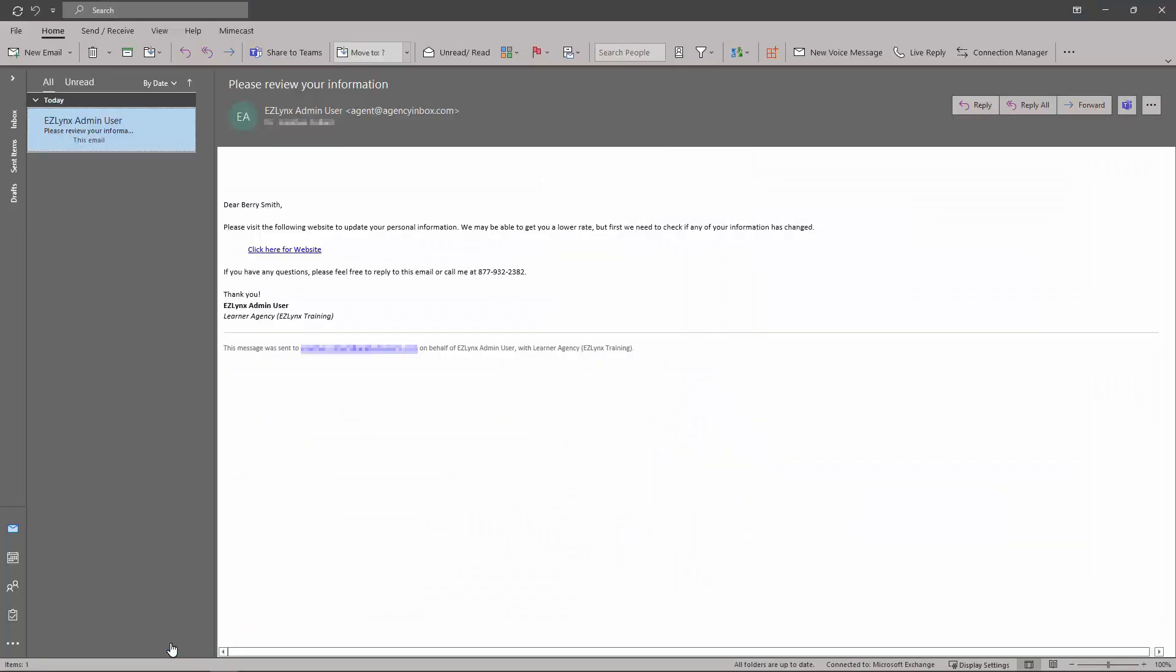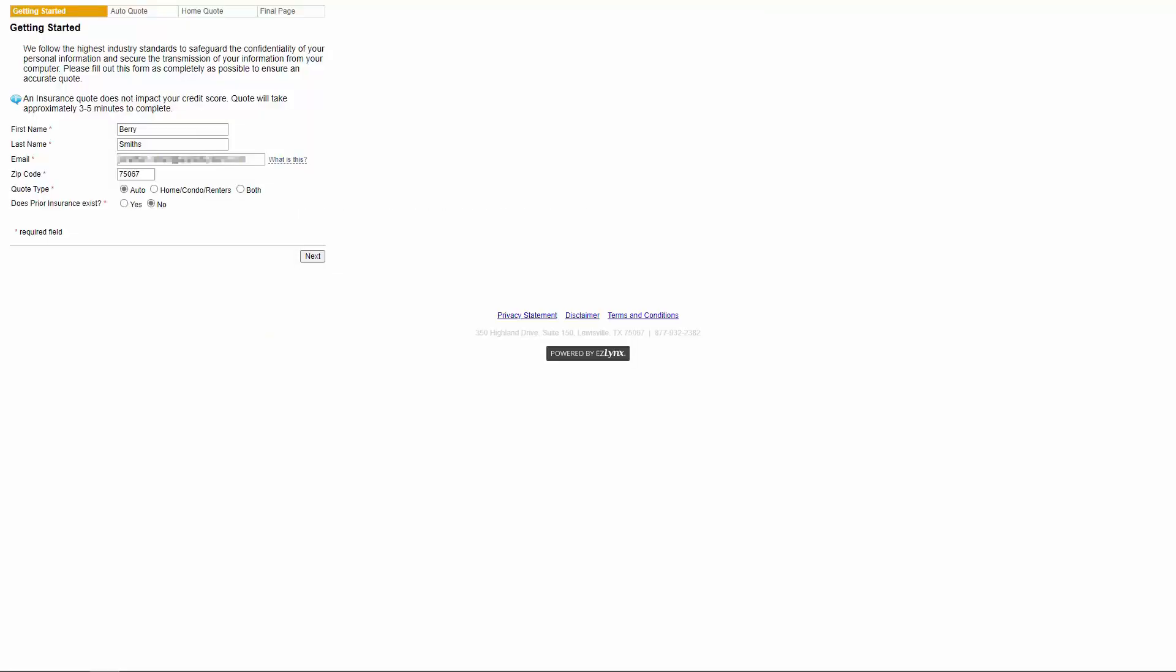Next, we'll go through what your customers will see on their end. Once the customer clicks on the link, they'll be directed to the first page of consumer quoting requesting some basic information to get started. They'll need to select whether they want an auto quote, home quote, or both, then fill out all of the fields with red asterisks and click next.